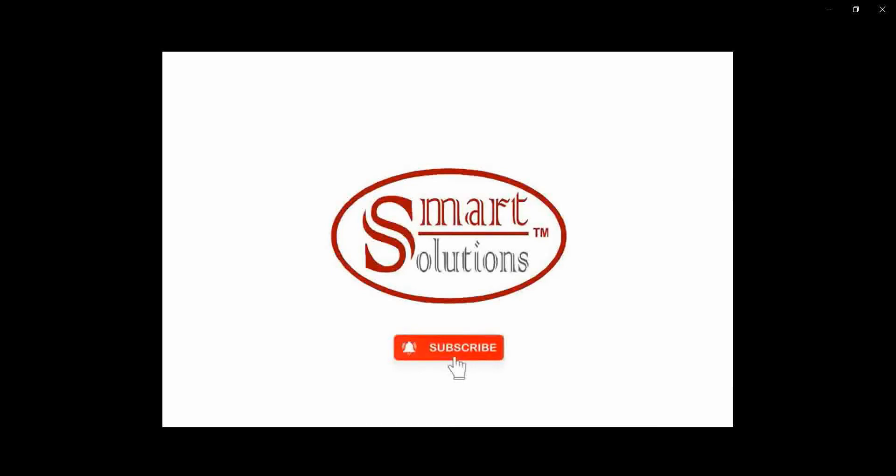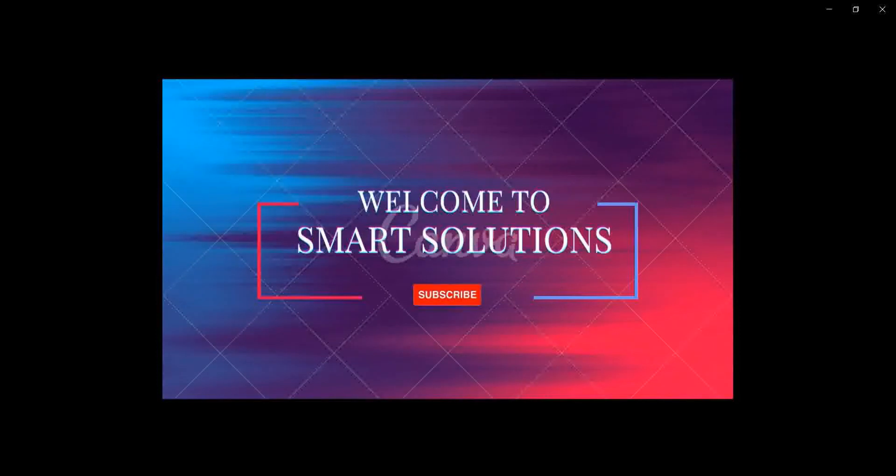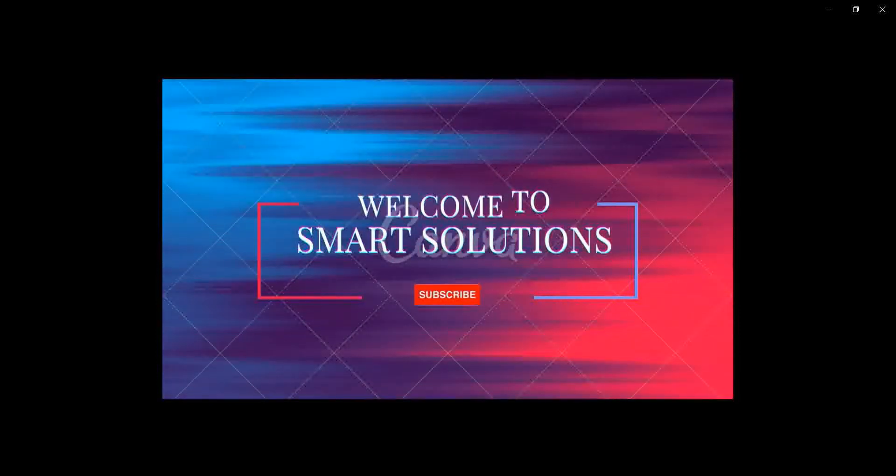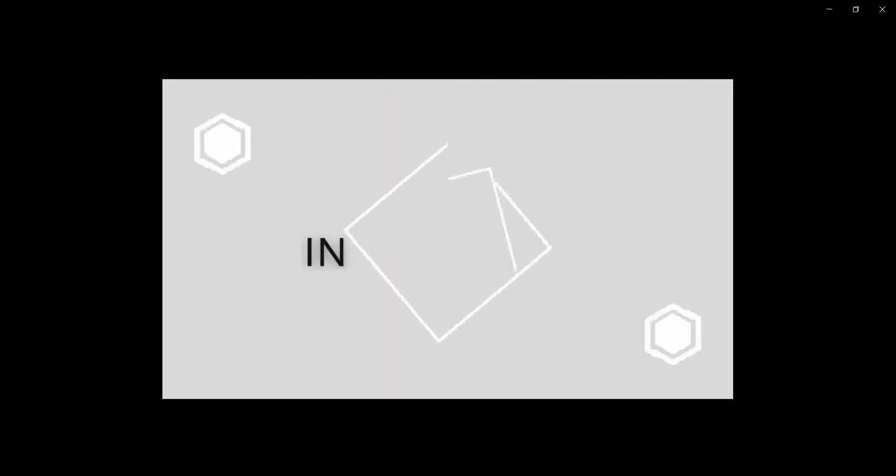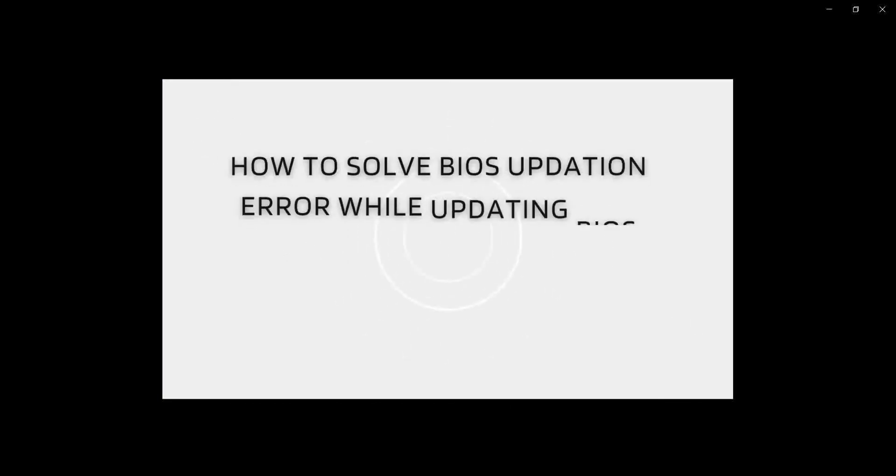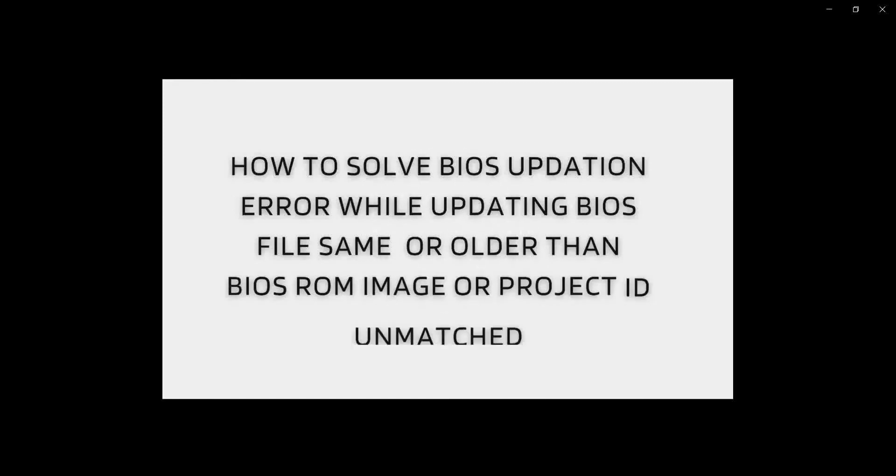Welcome to Smart Solutions. In this video I will show you how to solve BIOS update error while updating BIOS.